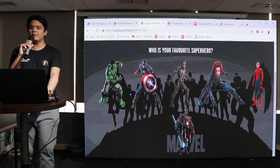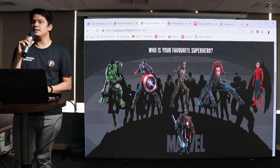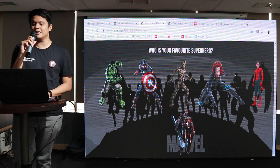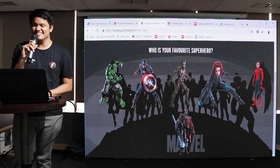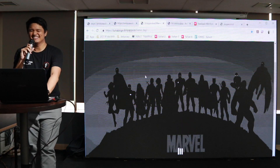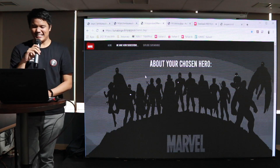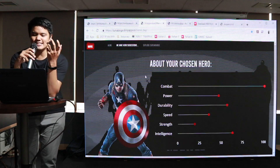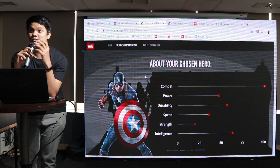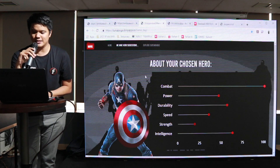Bapak-bapak ibu-ibu mau pilih yang mana? Saya sarankan pilih Captain America saja. Oke, Captain America ya. Jadi setelah kita pilih, kita akan masuk ke hero yang sudah kita pilih — contohnya adalah Captain America.